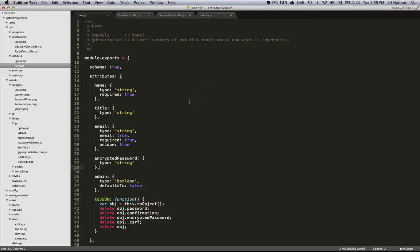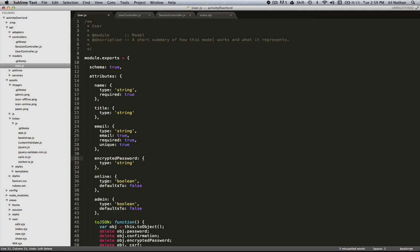The first thing I'm going to do is create a new attribute called online and it's going to be of type boolean. It's going to default to false and this is where we're going to add persistence to whether the person is logged in or not.